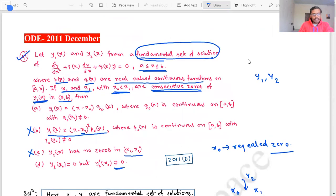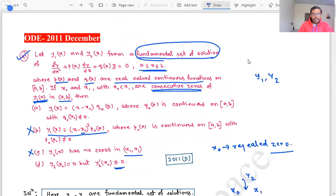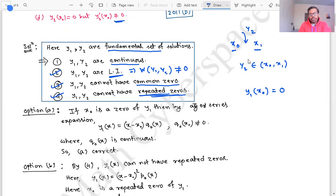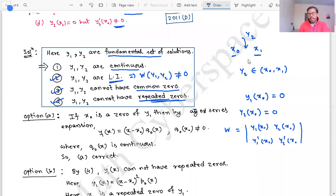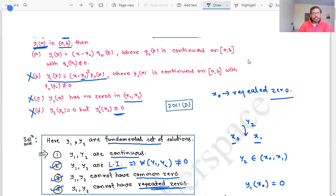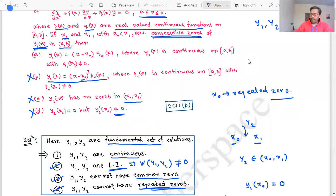Option D says y2(x0) = 0 but y2'(x0) ≠ 0. Since x0 is a zero of y1, y1(x0) = 0. By the property of the fundamental set of solutions, the Wronskian of y1 and y2 must be non-zero. If y2(x0) = 0, the Wronskian becomes zero, which is a contradiction. So option D is wrong. By discarding these three options, option A is correct.